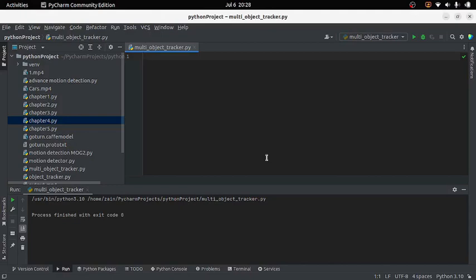Welcome guys. In the last video we learned how to track a single object using OpenCV tracker in a recorded or live video. There was a limitation in our program that we can track only a single object at a time, but what if we have to track many objects? This is what we are going to learn today — how to track multiple objects.